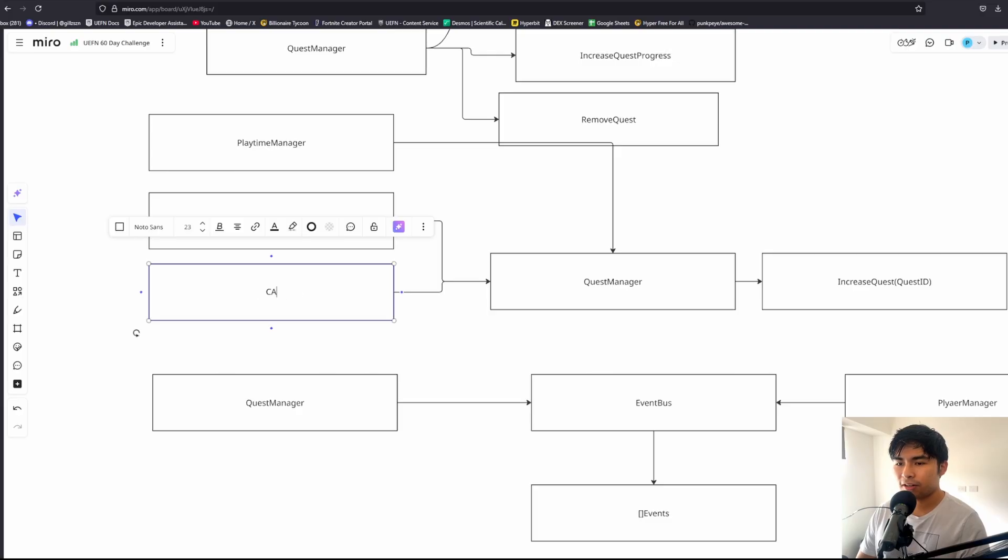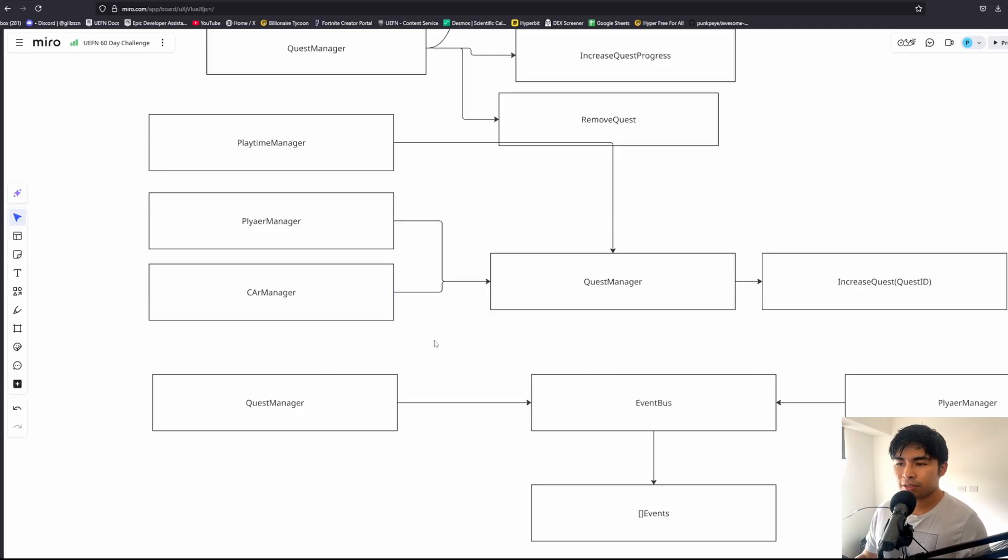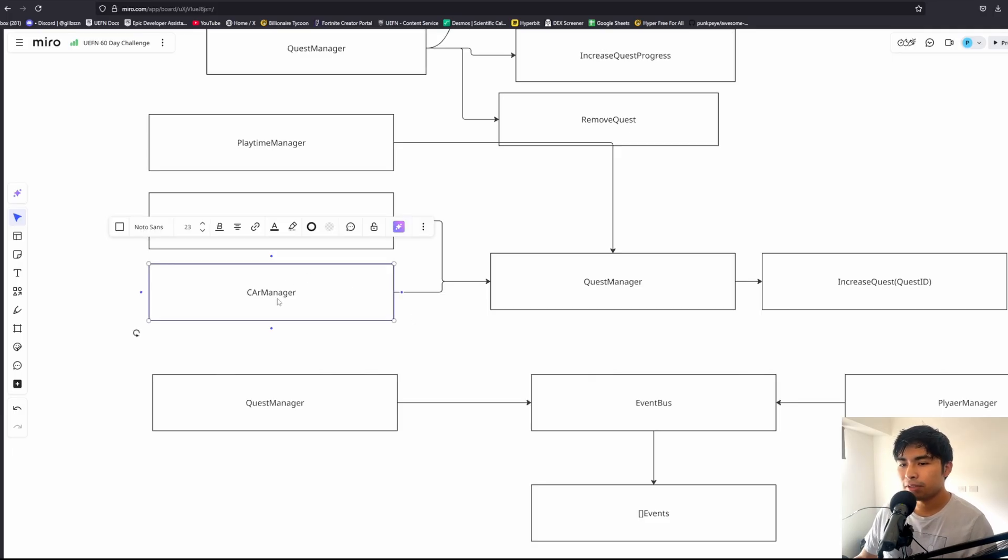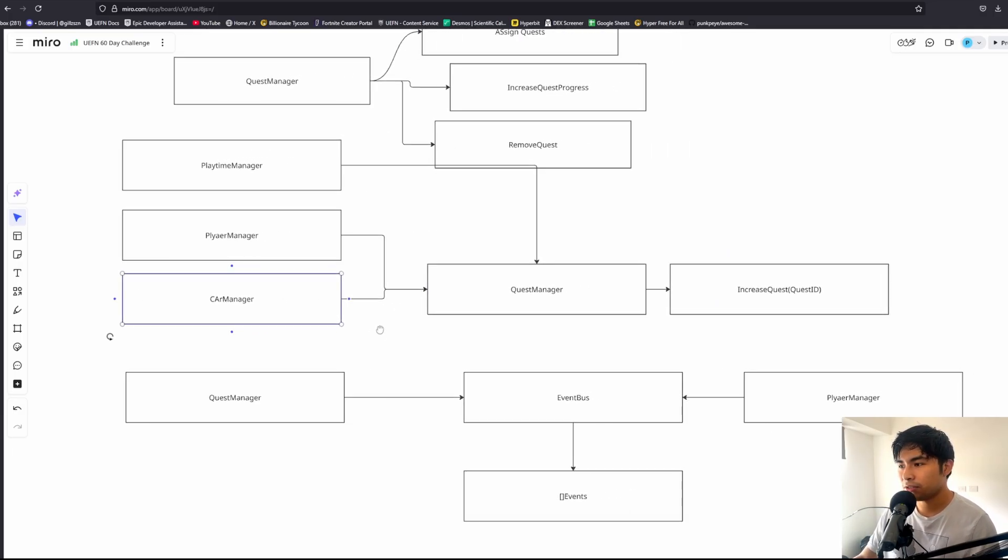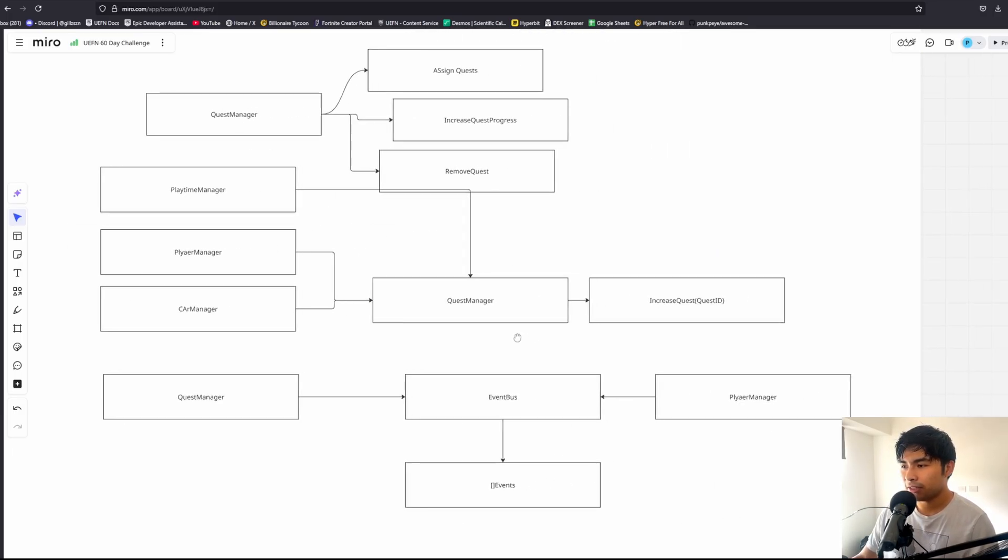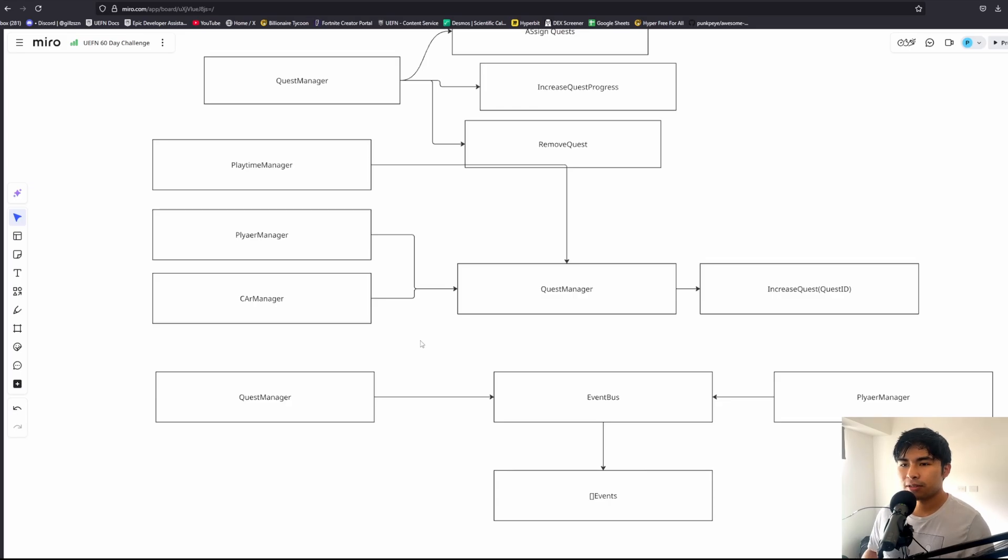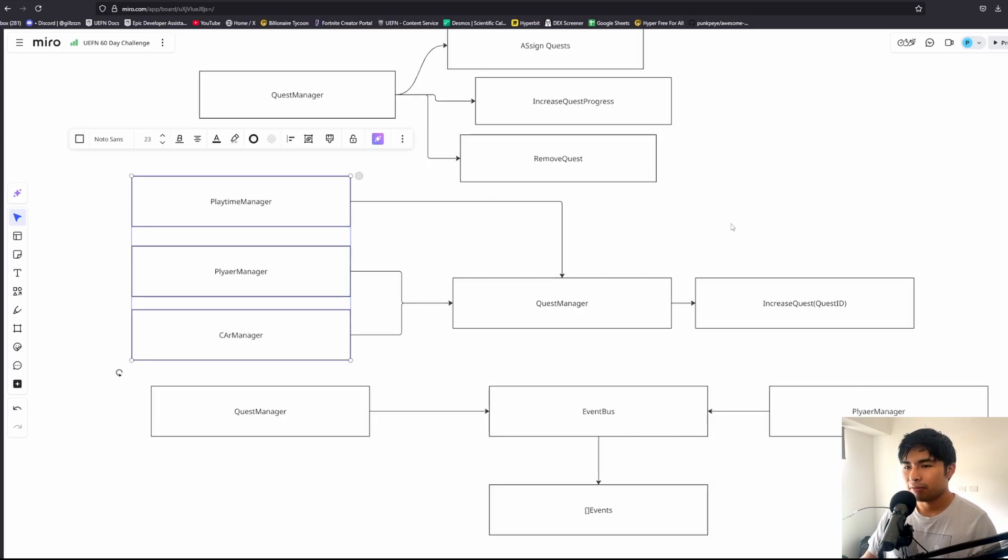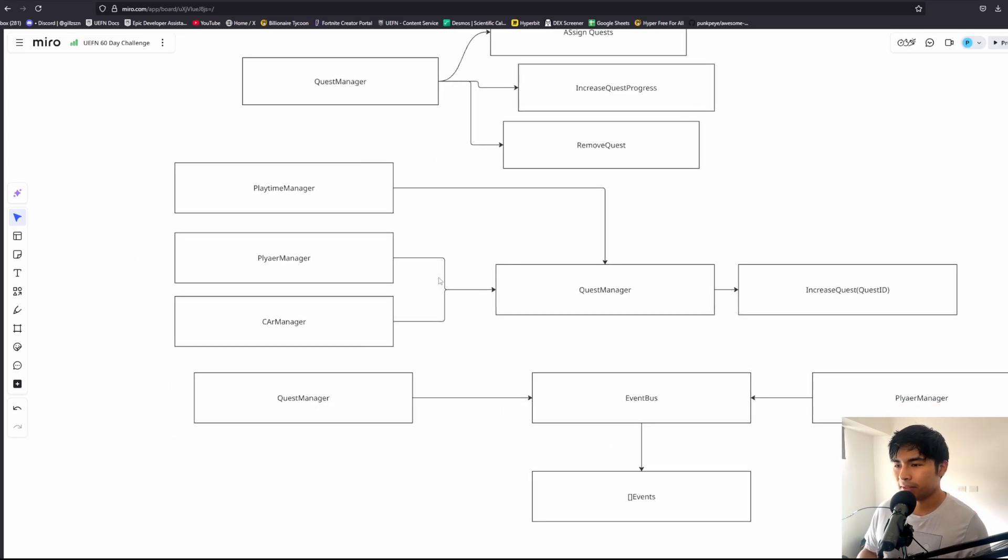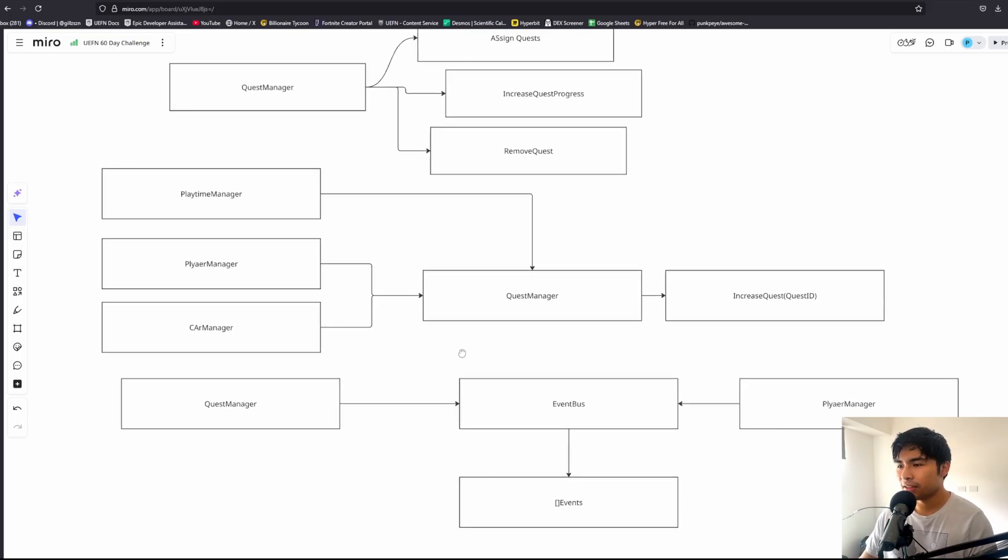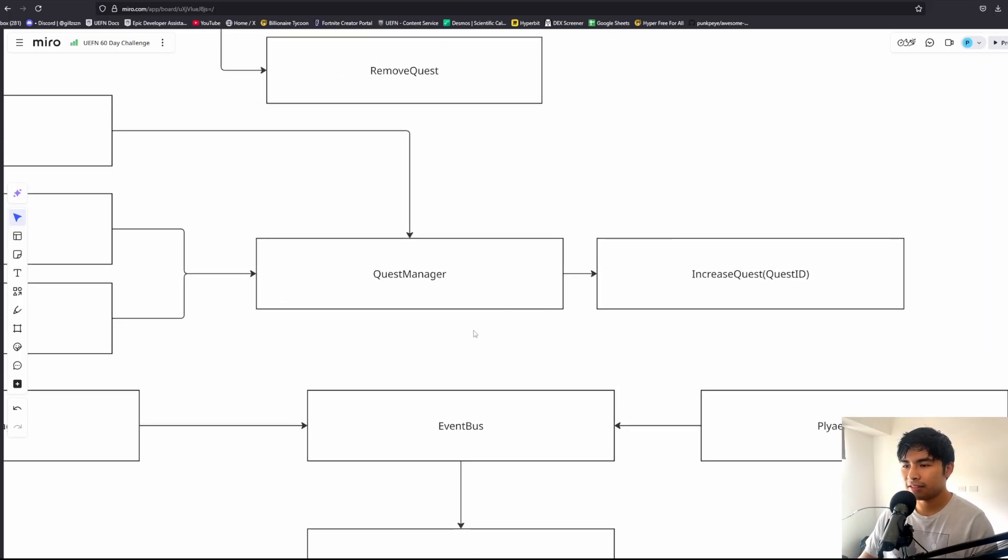If we added something like a car manager and one of our quests was enter a car, then we need to notify the quest manager directly inside of the car manager. This is what's known as tight coupling, which means that for anything to work we basically need references of every other system in place.